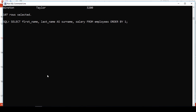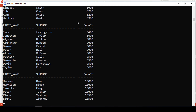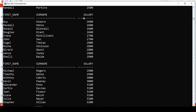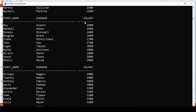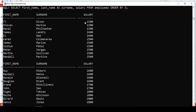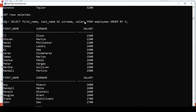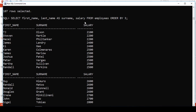We may also decide to say ORDER BY 3, meaning the column in the third position, which is salary. When we run this, results have been sorted based on the amount of salary earned.